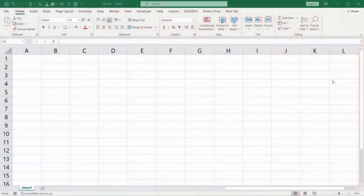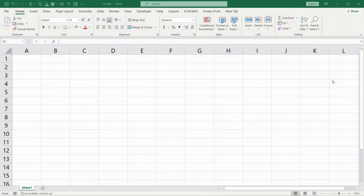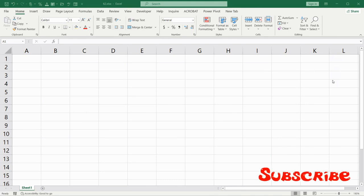Hi and welcome back. In this video I will show you how to put a calendar in your Excel workbook.